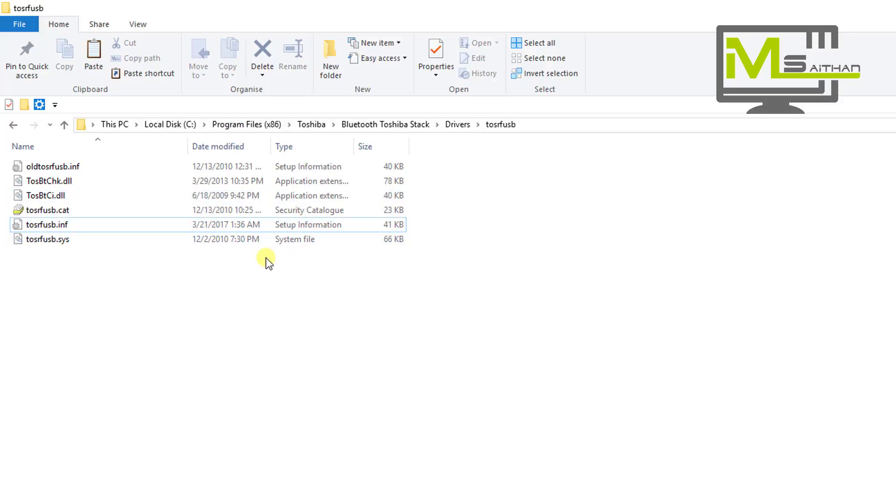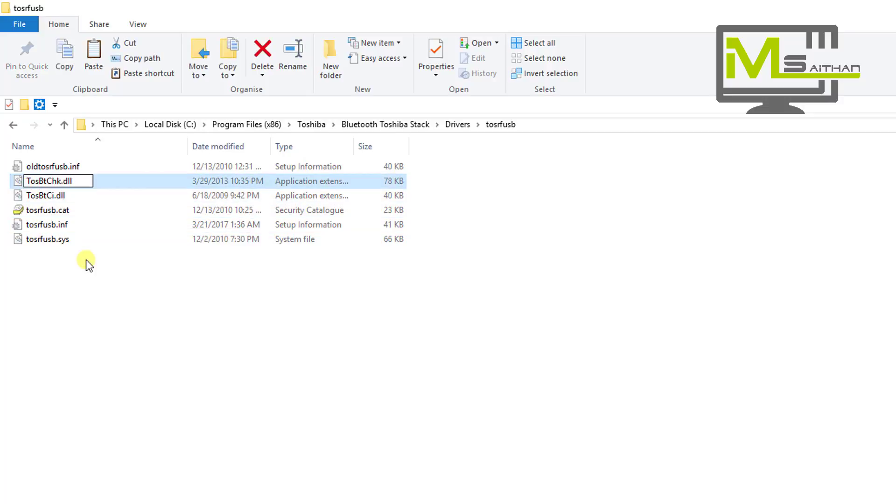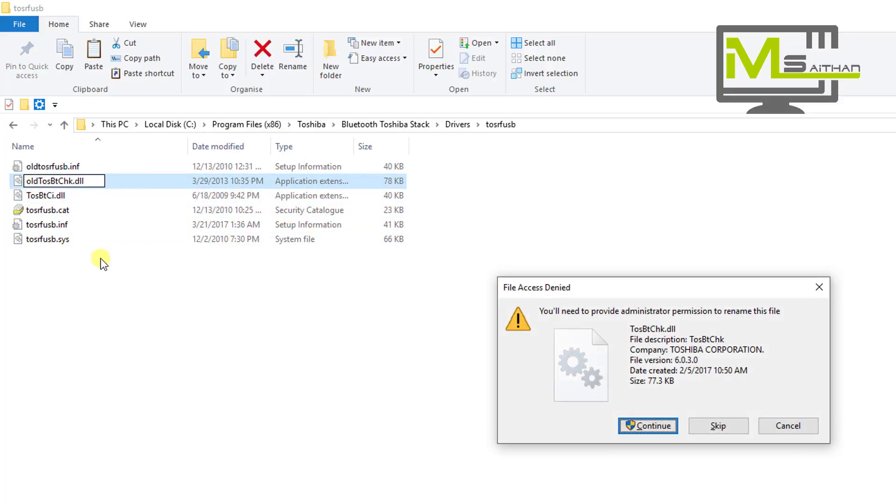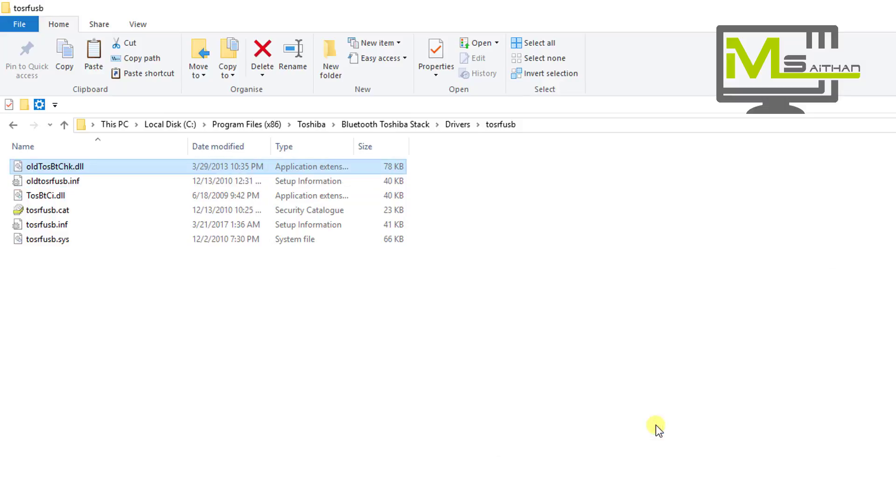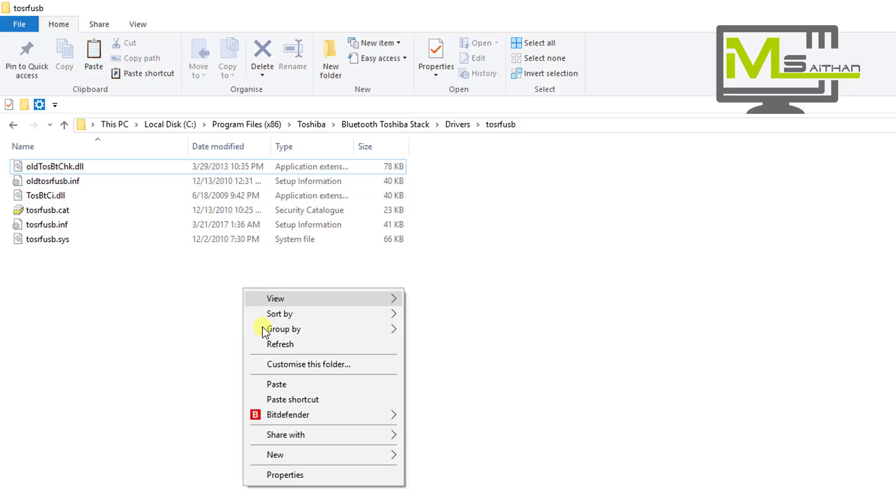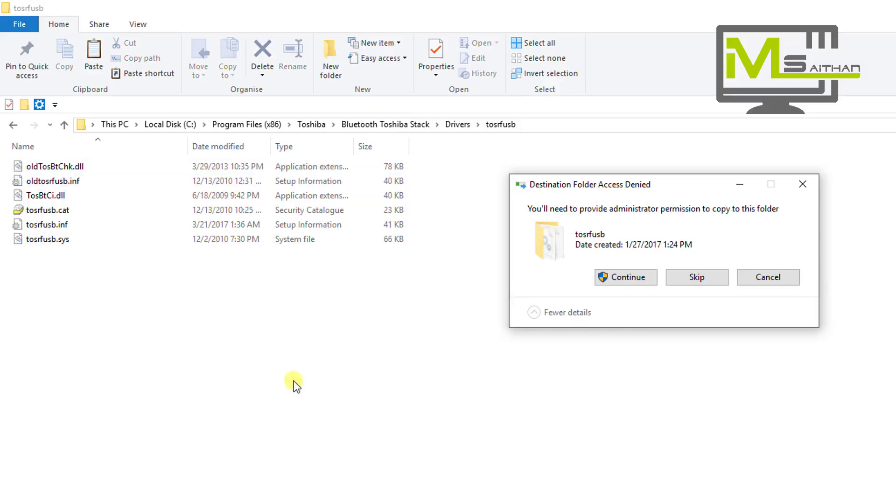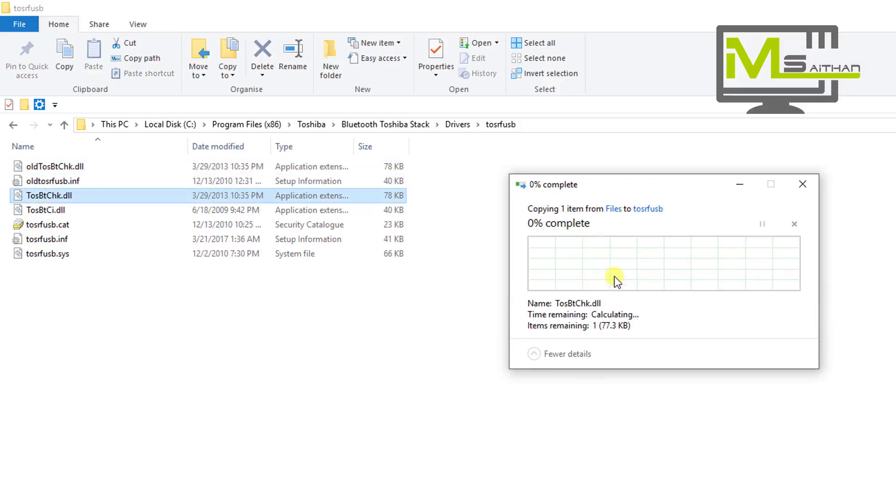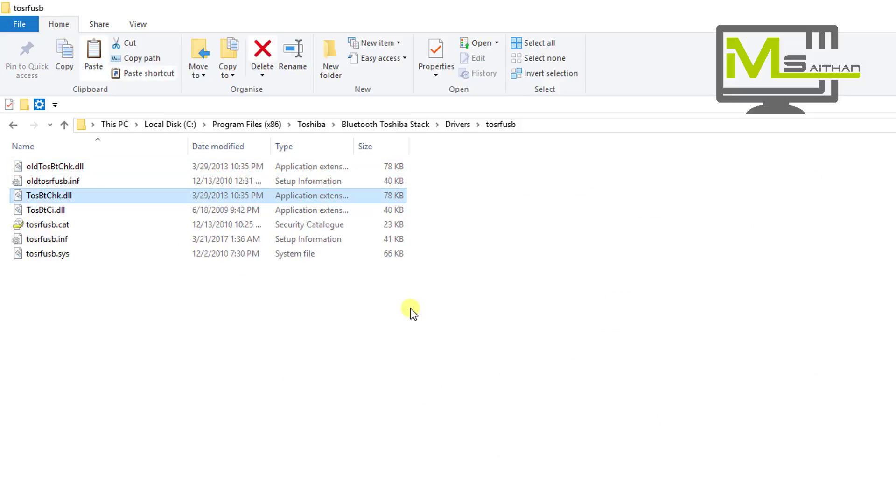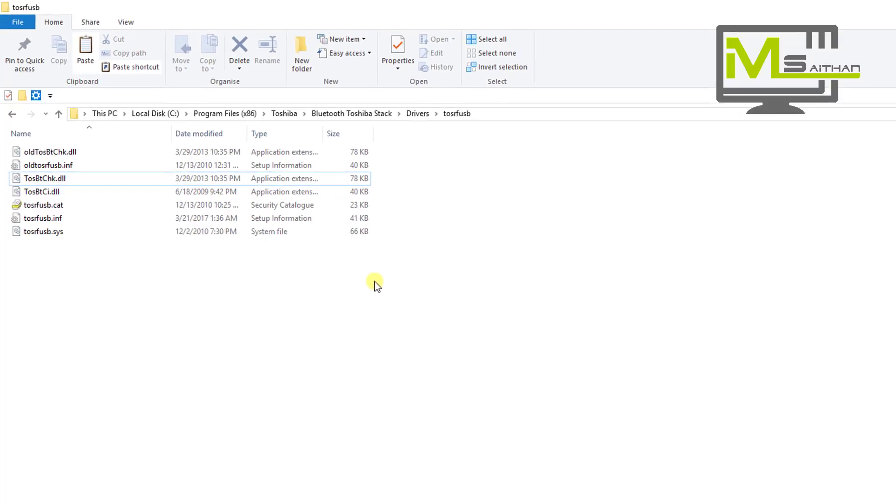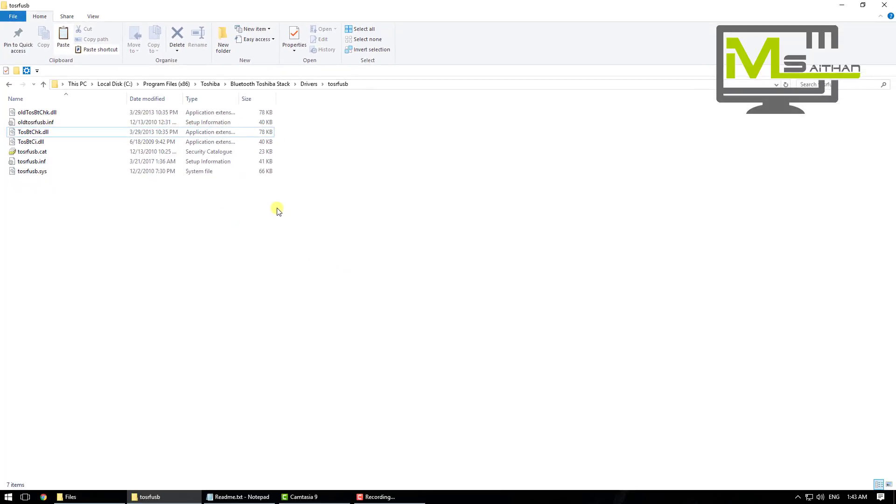You will see the same file here. Change this one to Old again and paste the one that I've put, because if you do not do this step, you will get a message that there is a 30-day evaluation period.